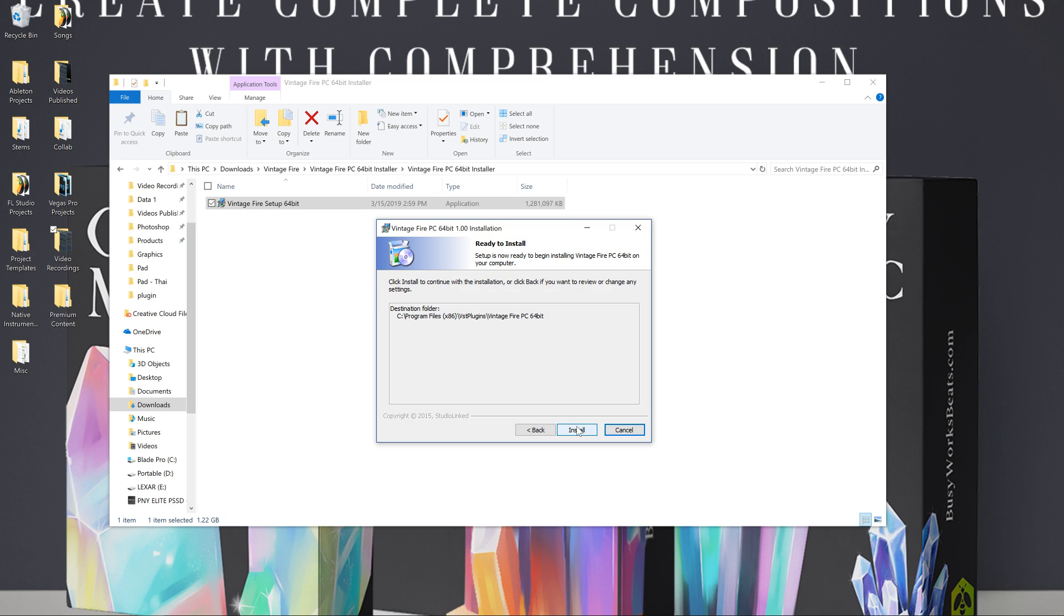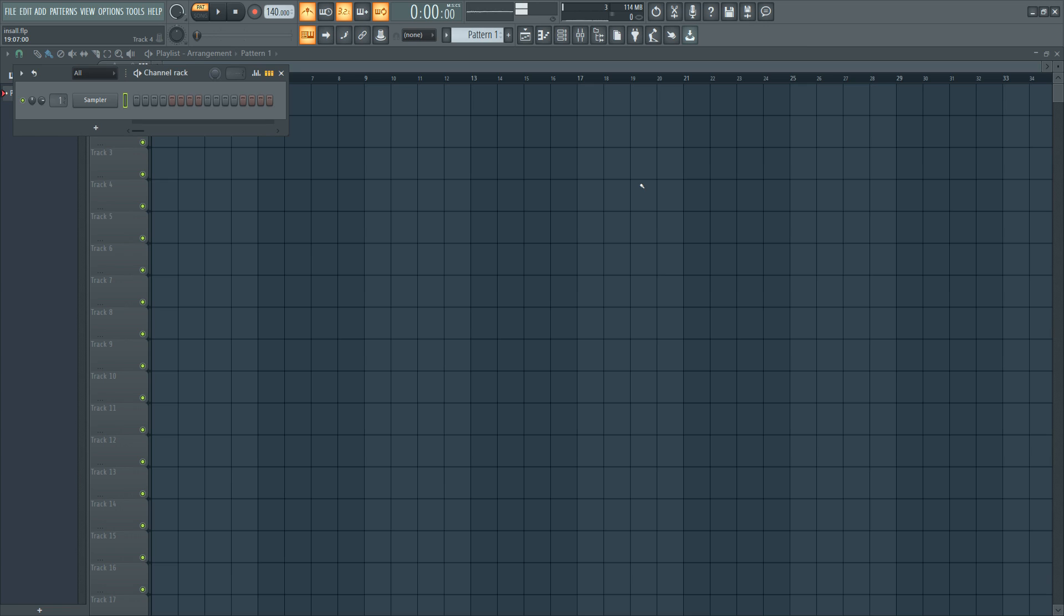Mine's already installed, so I'm not going to install it again. But let's open up FL Studio and I'll show you how to import it inside of FL Studio. So hit install. It's going to install all the sounds.